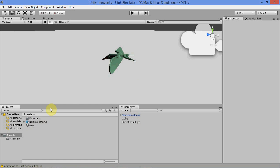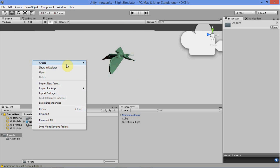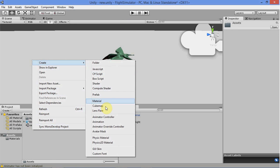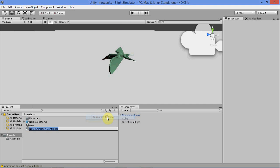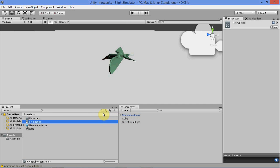In this video we're going to be setting up the animator controller. In your project folder, create an animator controller and call it something like flying dino or bird — whatever you're using should be fine.